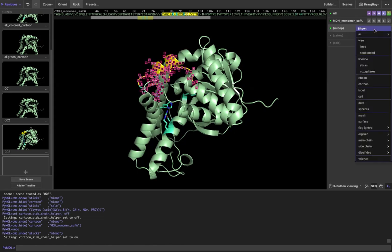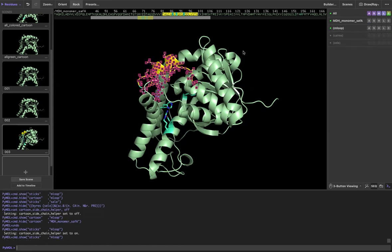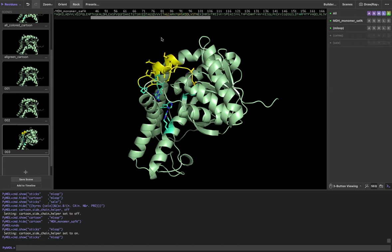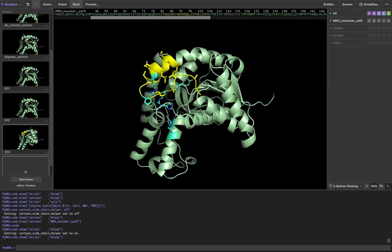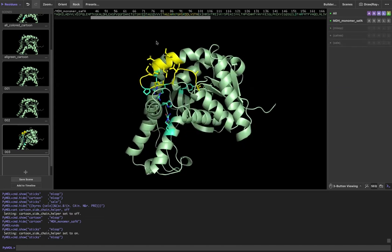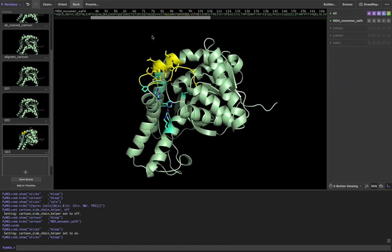So if I go over here and go to show and tell it to show sticks, it's just going to show the sidechains because it thinks that's all I want.